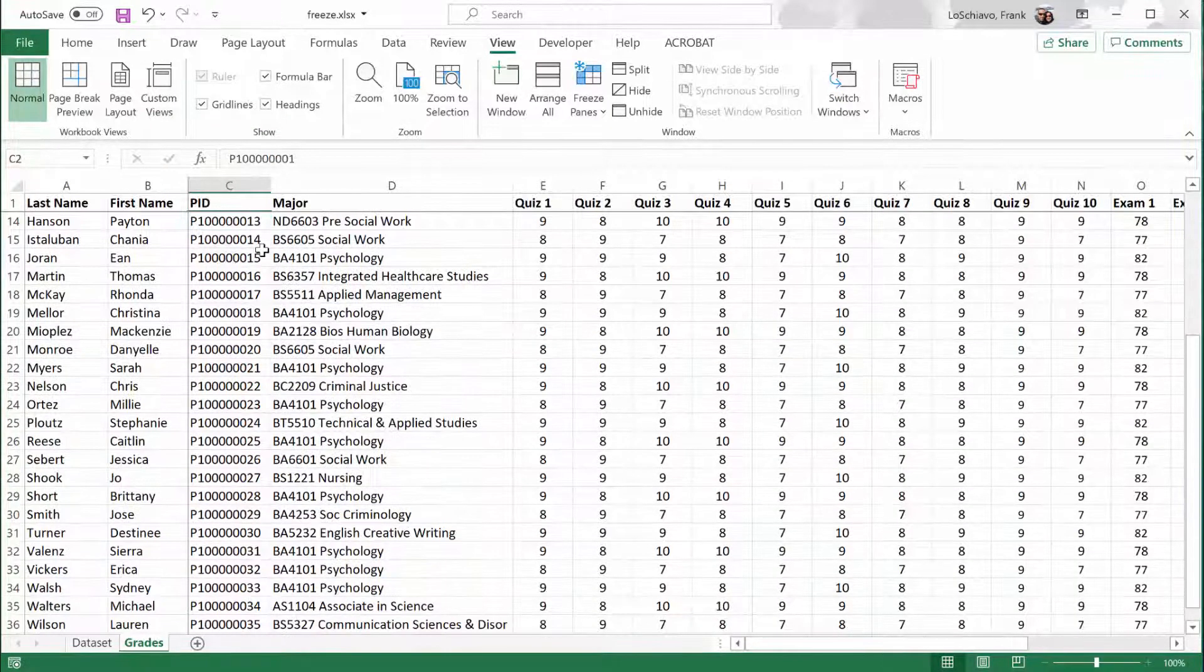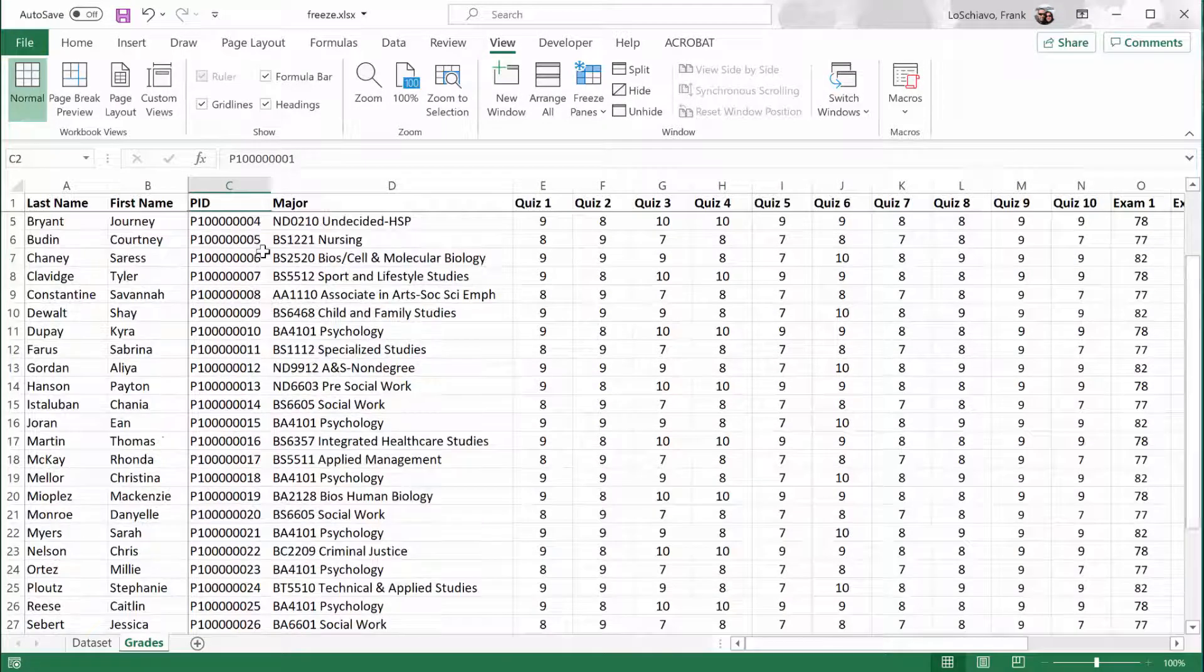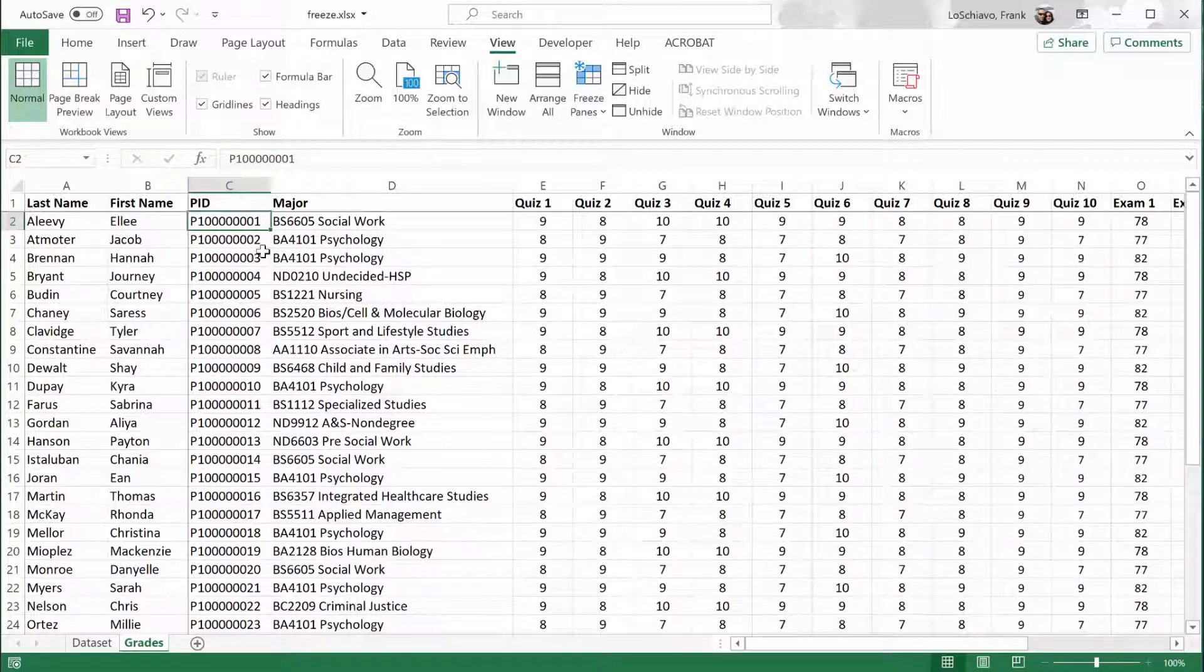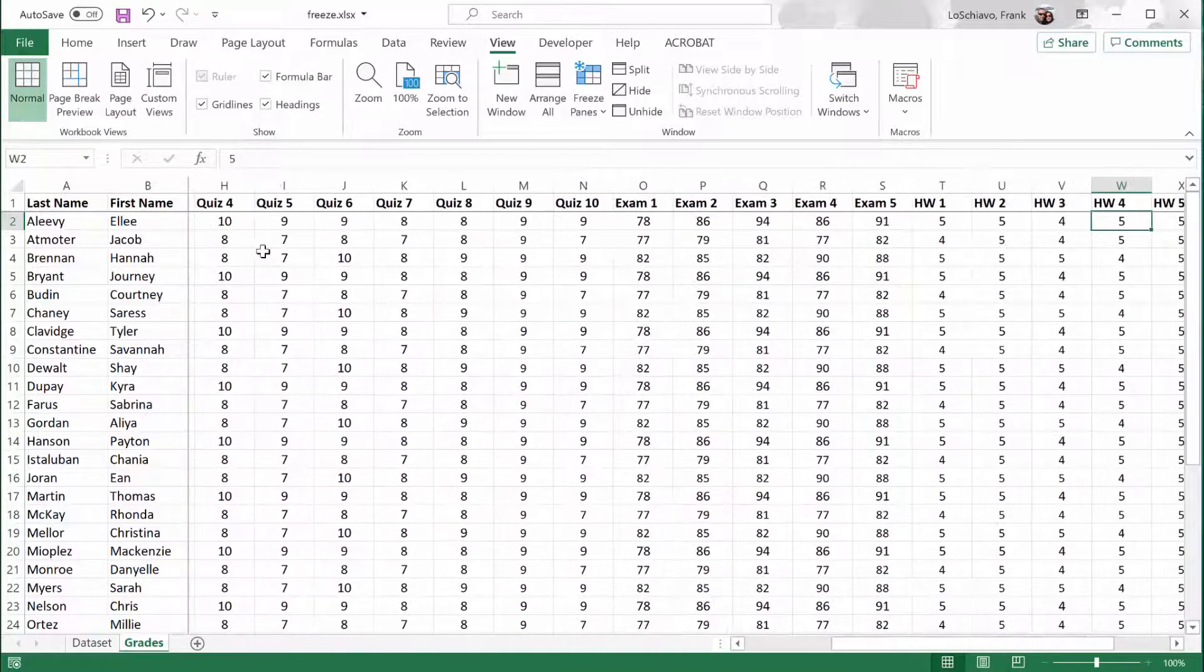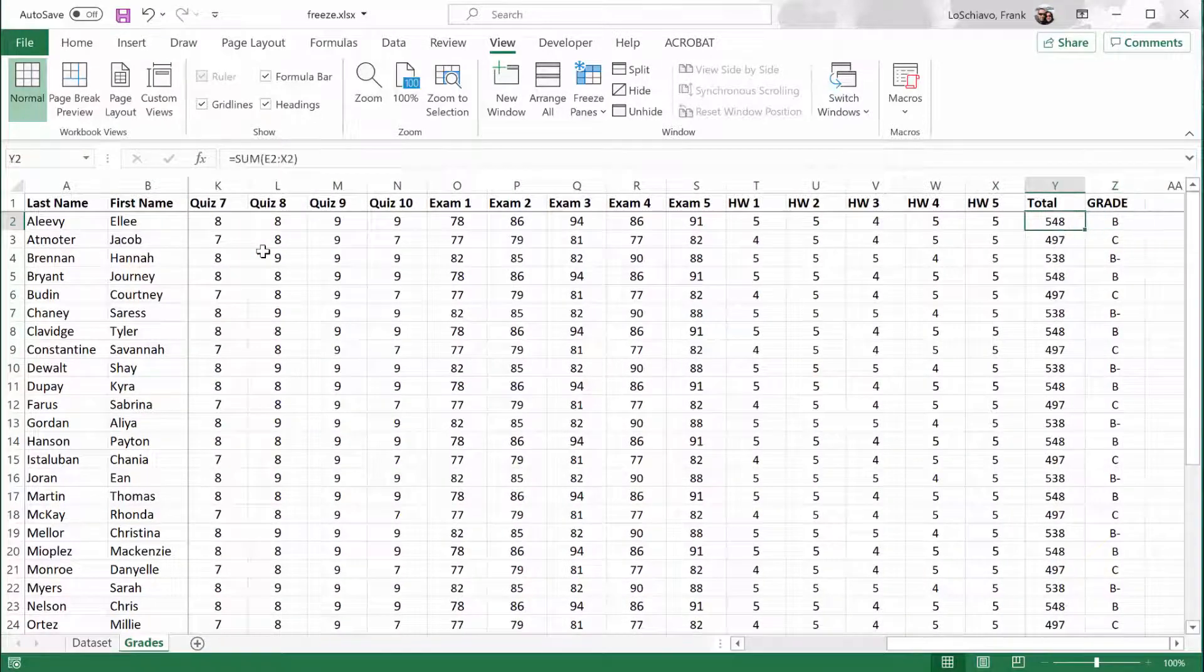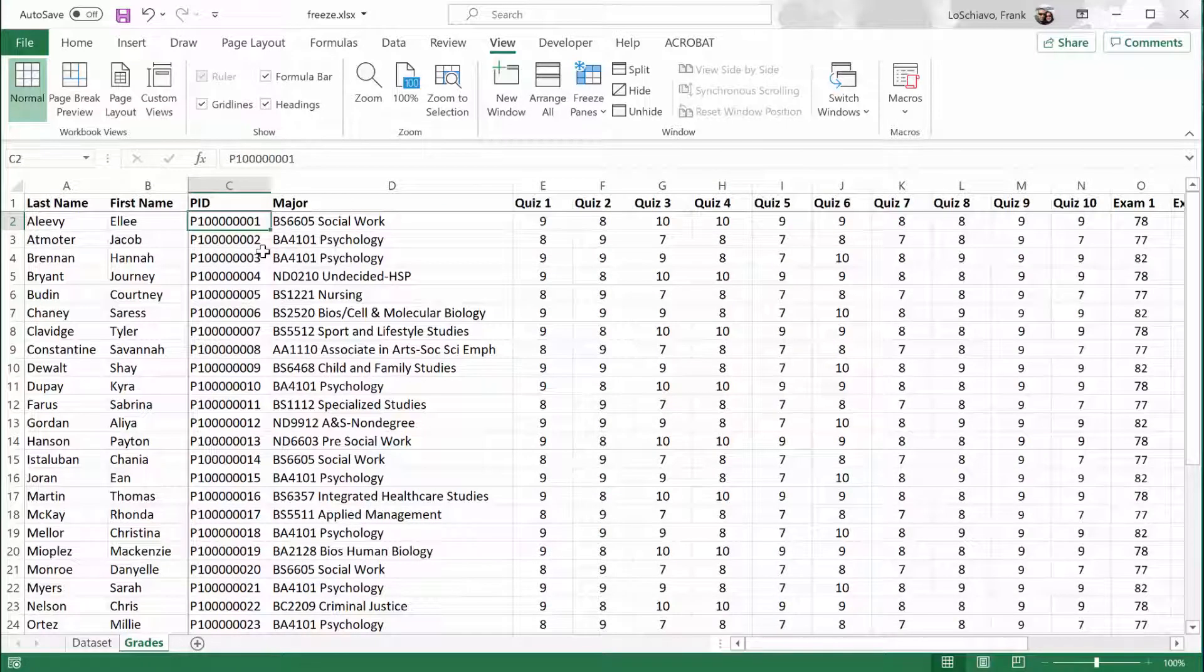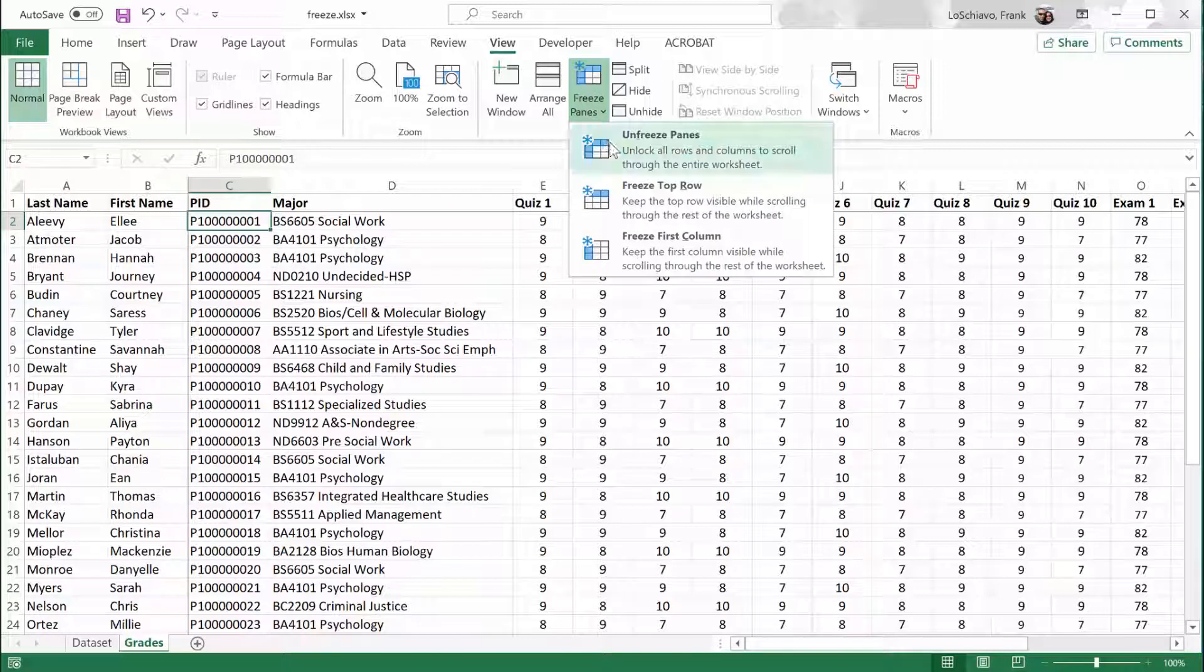And now, no matter how far down I go, I can still see those column headings. And no matter how far to the right I go, I can still see the student's last name and first name. So it works out really well. And if I want to turn off the frozen panes, I can just go back to Freeze Panes and then click Unfreeze Panes.